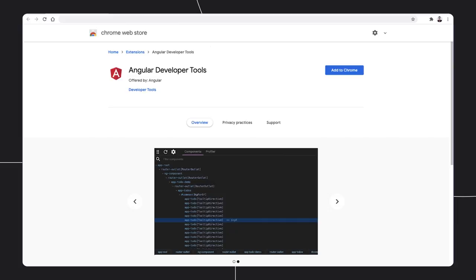You can find a link in the description below. When you install Angular DevTools, you can go to extensions and pin it.